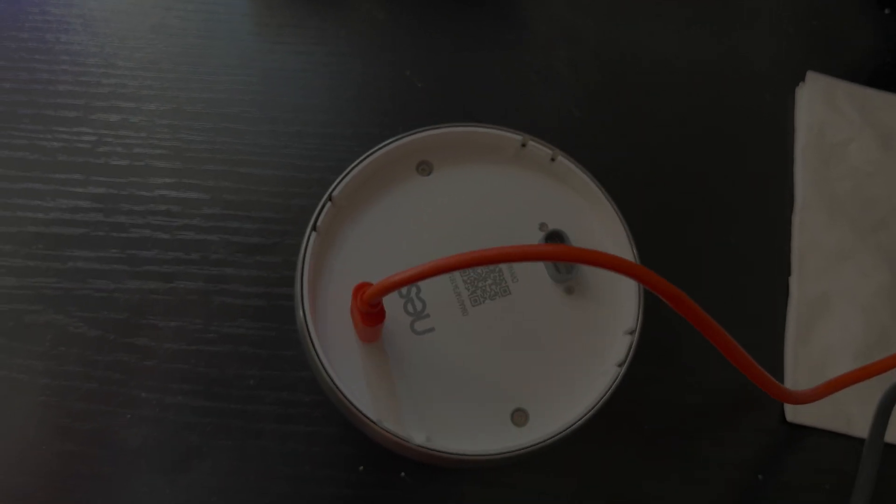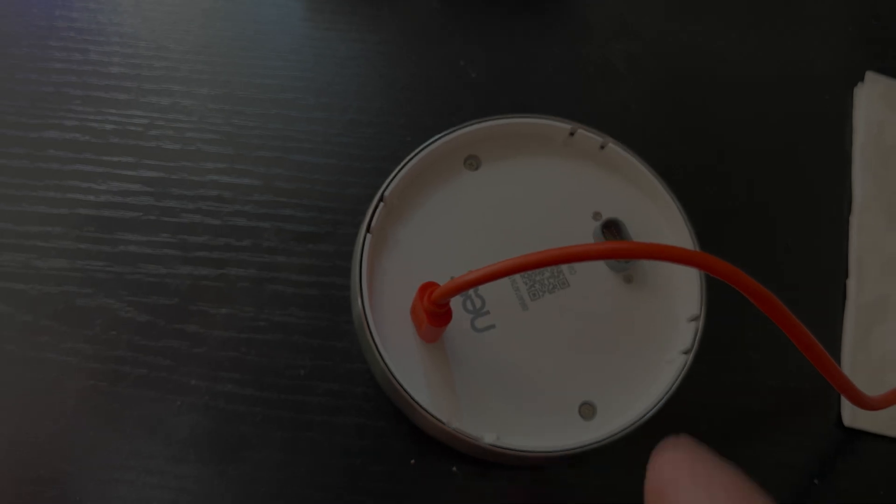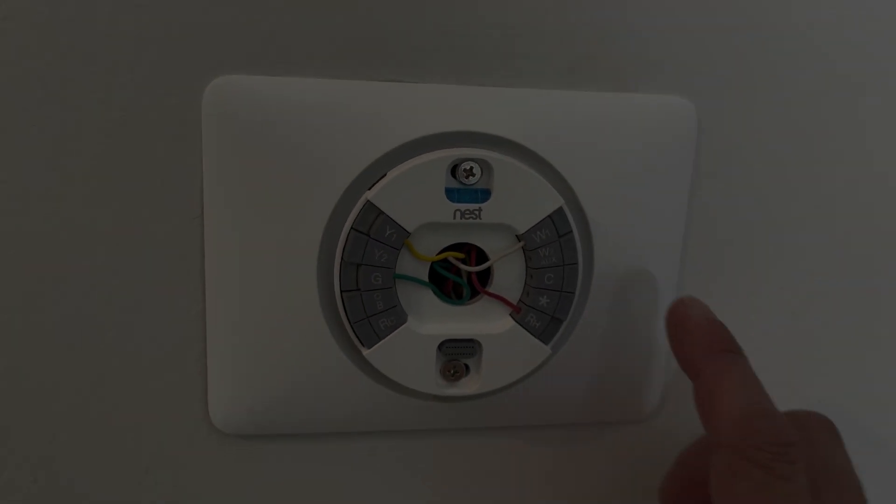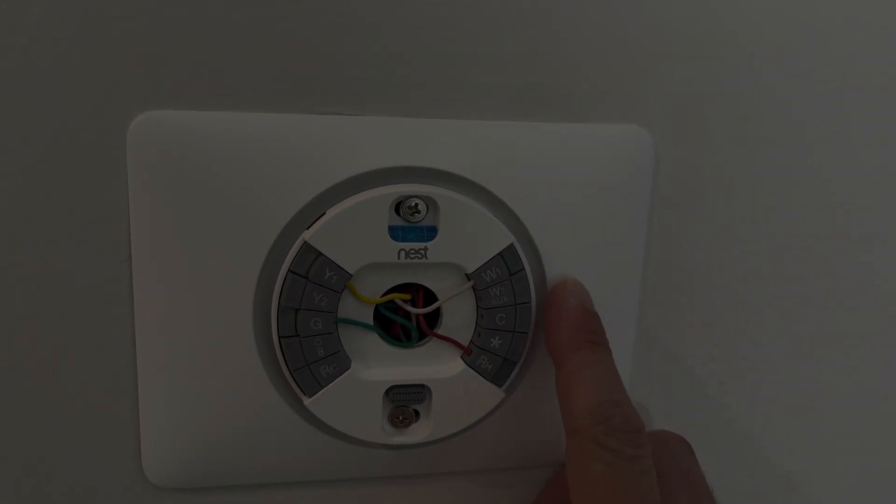So right now you see here this unit is now charged again. We could plug this back in and it would function.